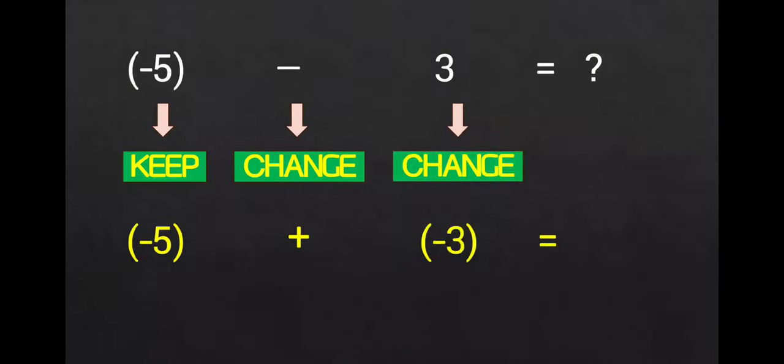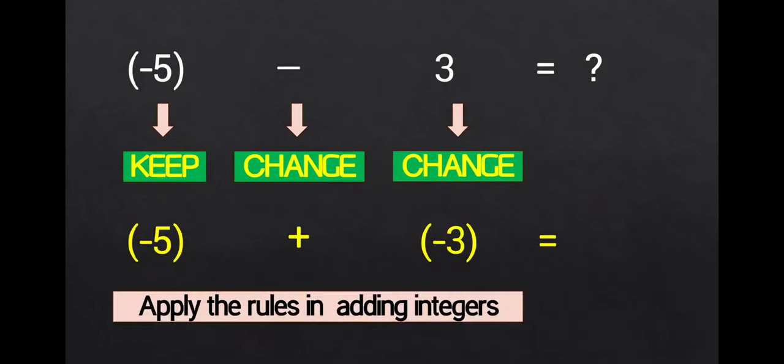Finally, proceed with the regular addition of integers. Two integers having the same signs, you will add and copy the sign. That is why the answer is negative 8.